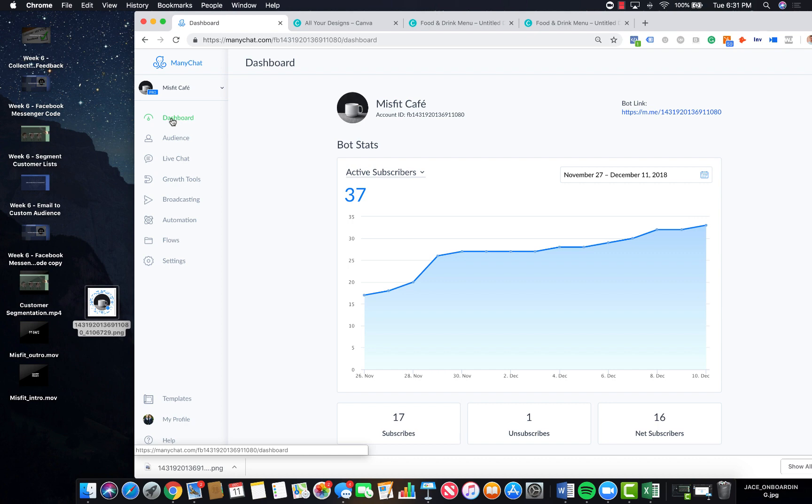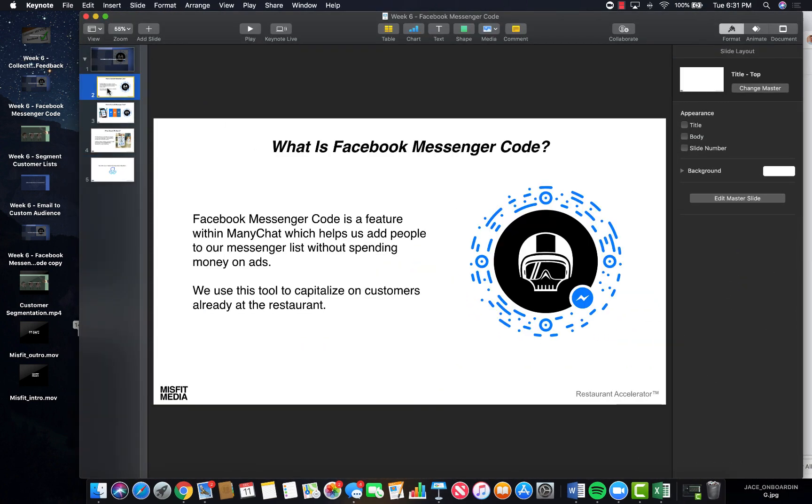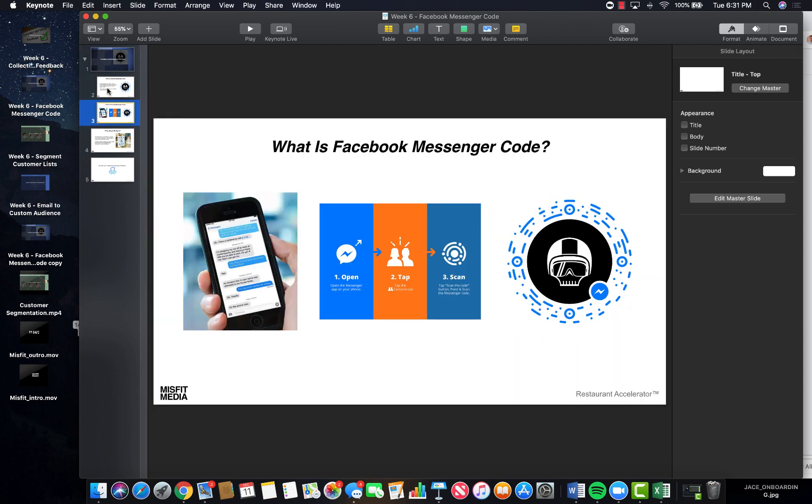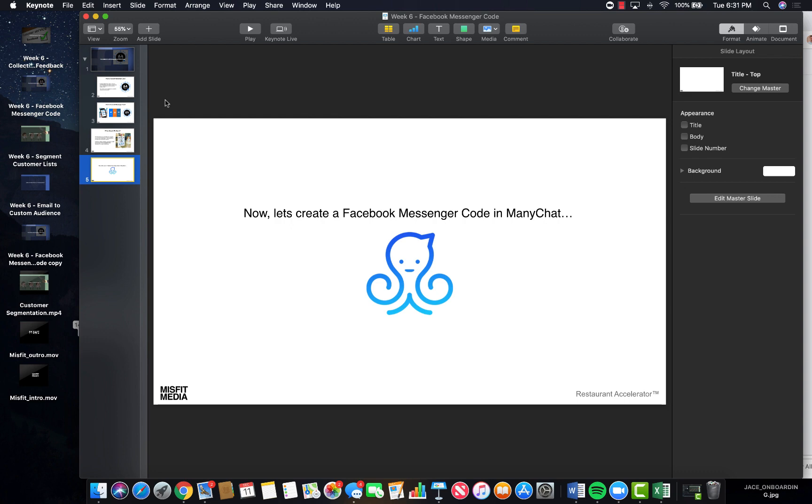Hey, thanks for hanging out with me on this quick tutorial on messenger scan code and I will talk to you in the next training. Thanks!